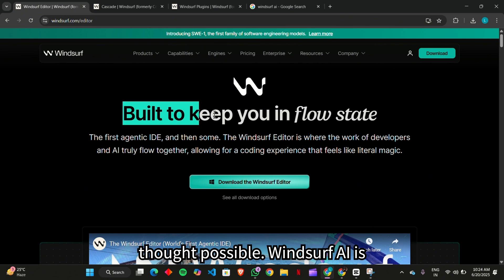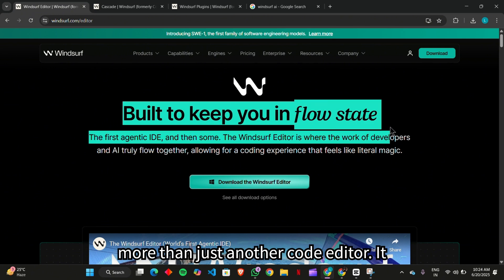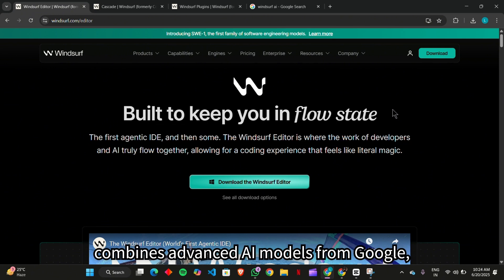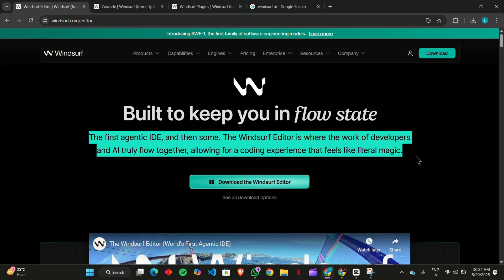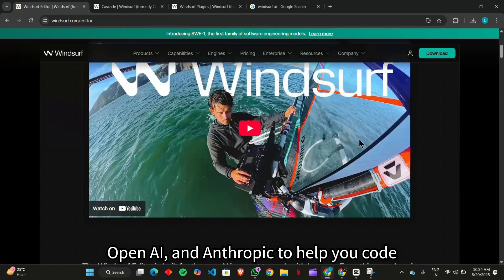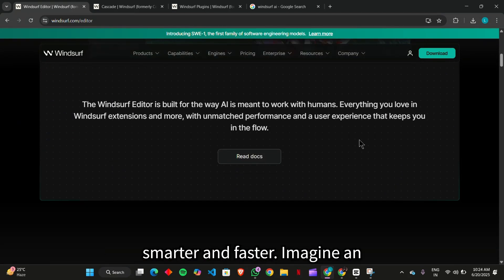Windsurf AI is more than just another code editor. It combines advanced AI models from Google, OpenAI, and Anthropic to help you code smarter and faster.